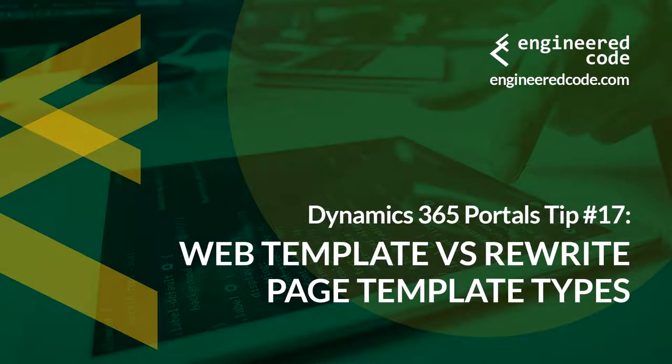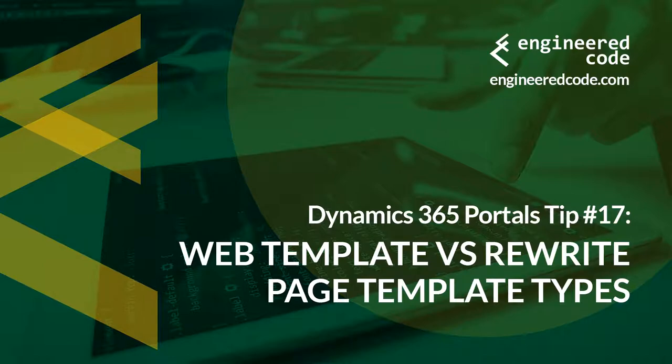Hello everyone, and welcome to Dynamics 365 Portal's tips from Engineered Code. My name is Nicholas Hadouk, and this is tip number 17, Web Template vs. Rewrite Page Template Types.